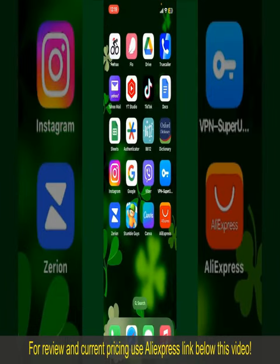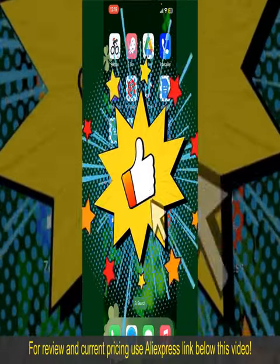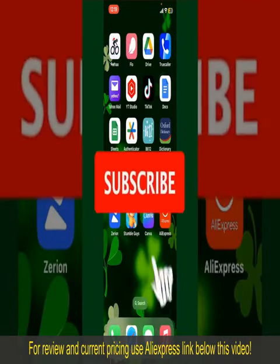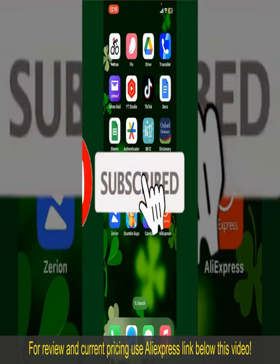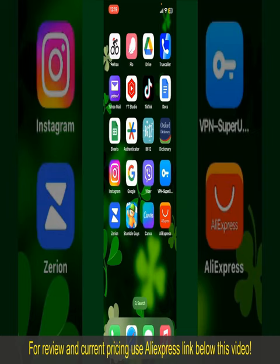If you found the video helpful, go ahead and give us a thumbs up. Don't forget to subscribe to our channel by hitting the Subscribe button, and press the bell icon so you never miss an upcoming upload. See you in the next episode — goodbye till then!